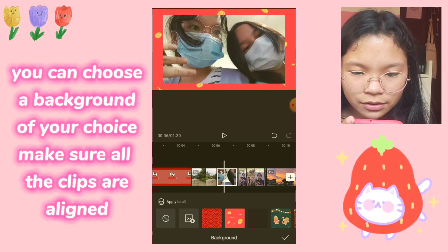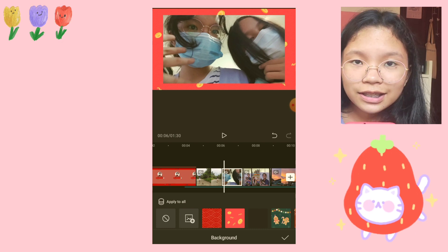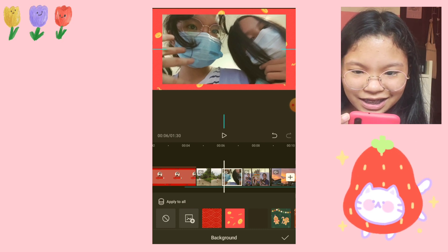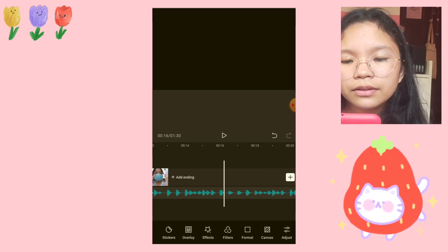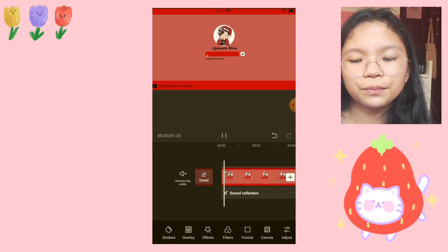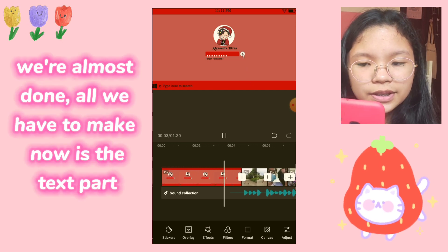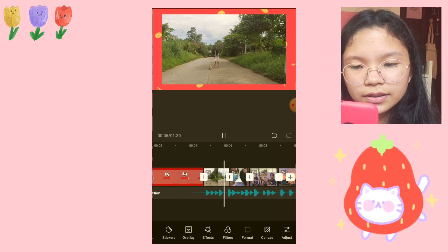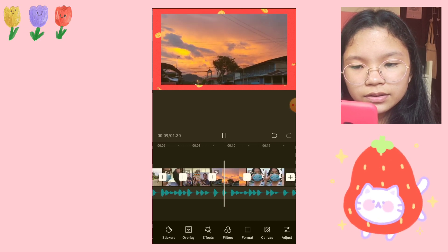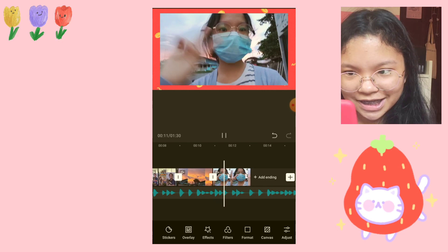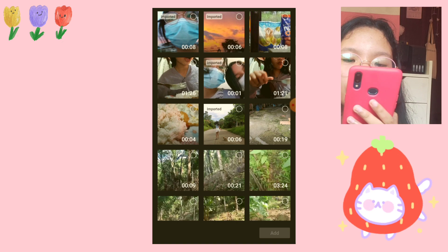We just have to pinch and make sure that these two videos align — this is kind of hard. Then we add a mouse click sound. And now we're going to add the font.